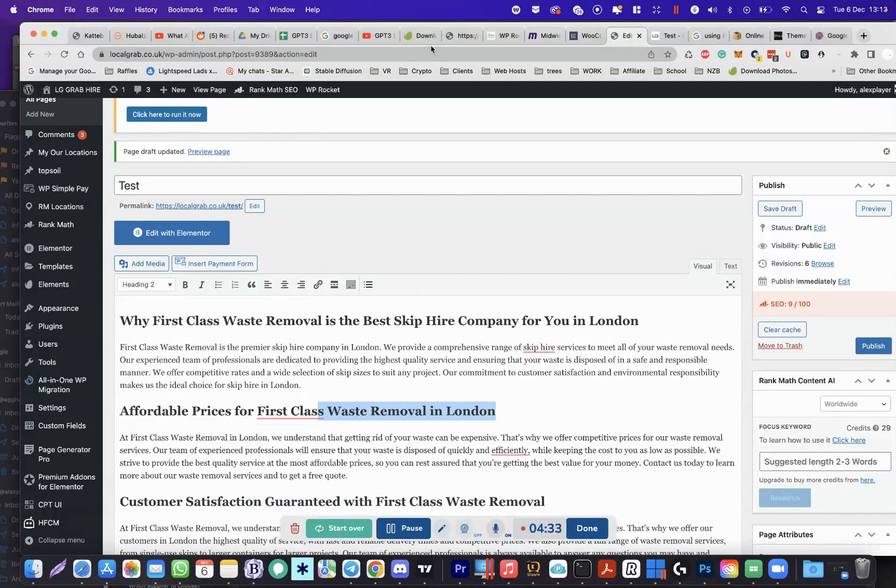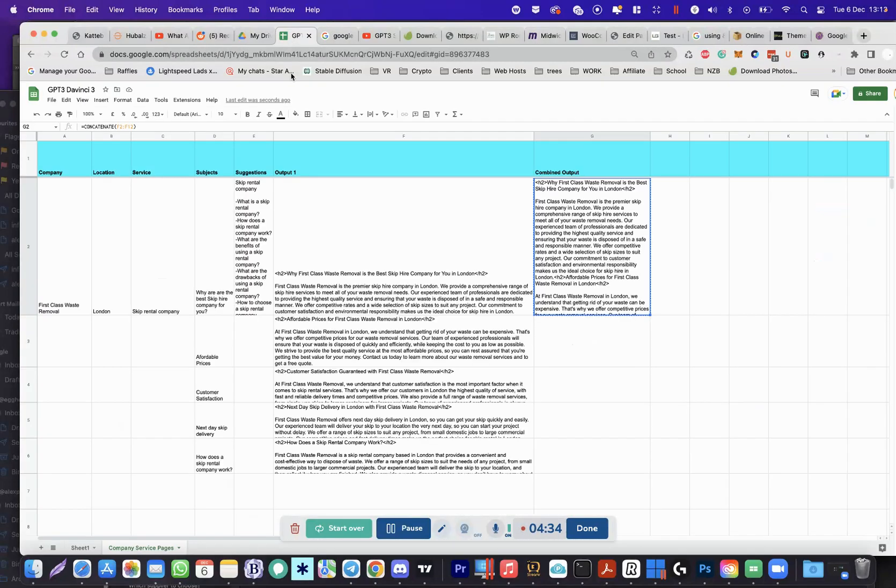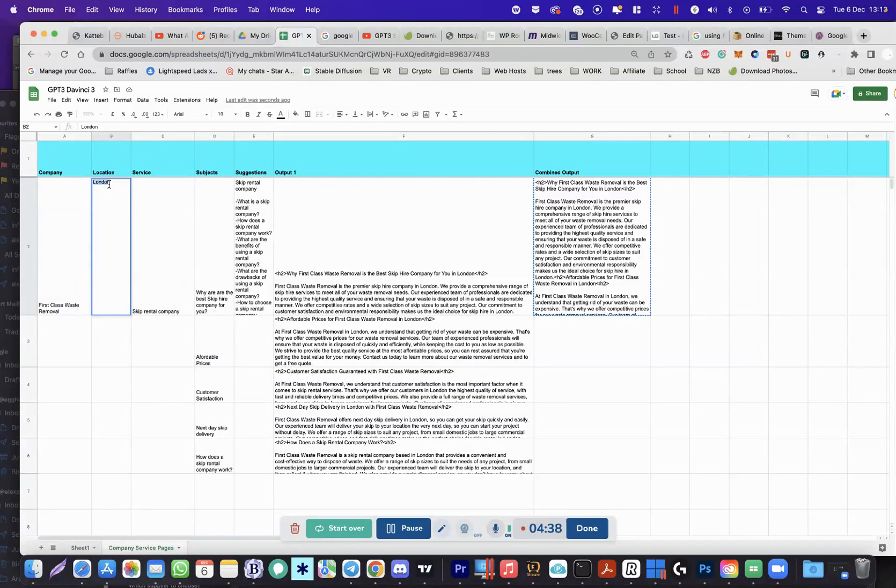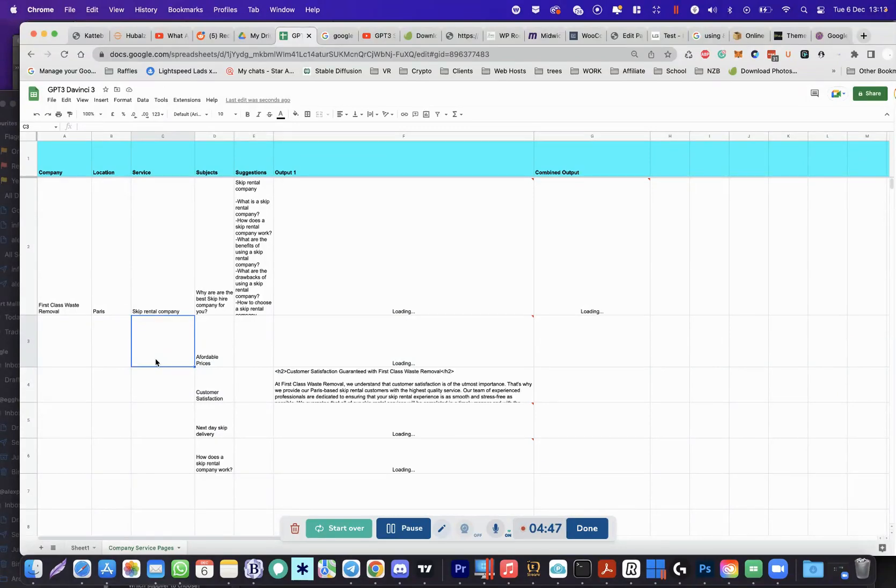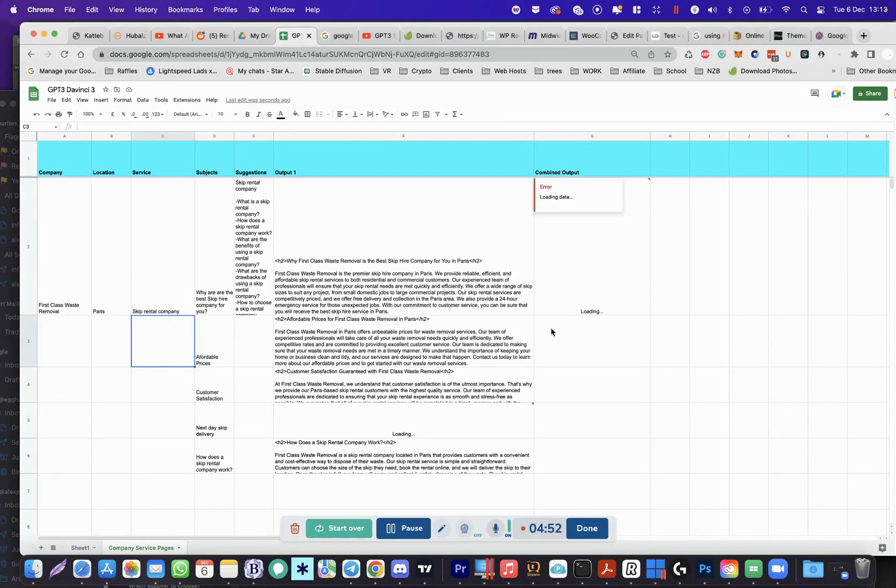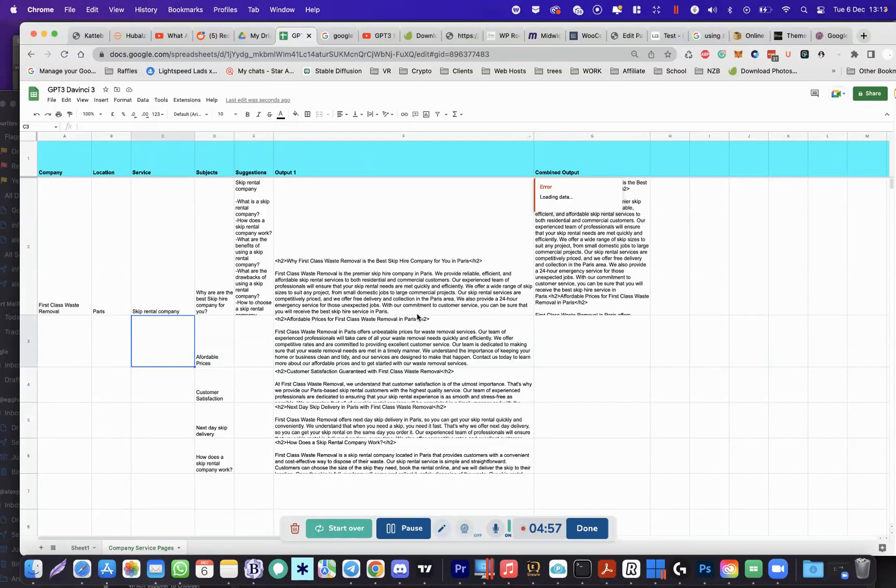Next page, we can say all right, in Paris, and then it will have a rejig. There we go, now we've got our Paris version. And so this is unique and different to the original one that we did in London.